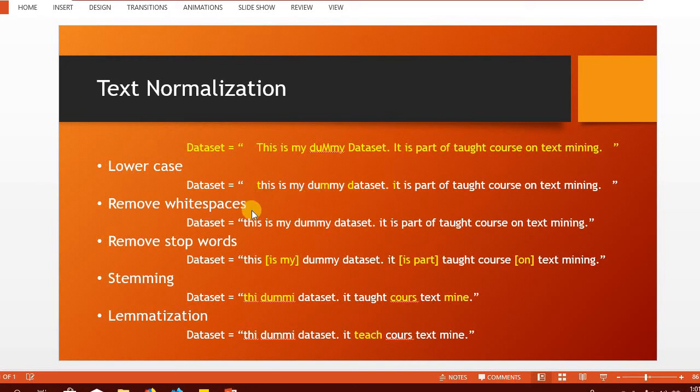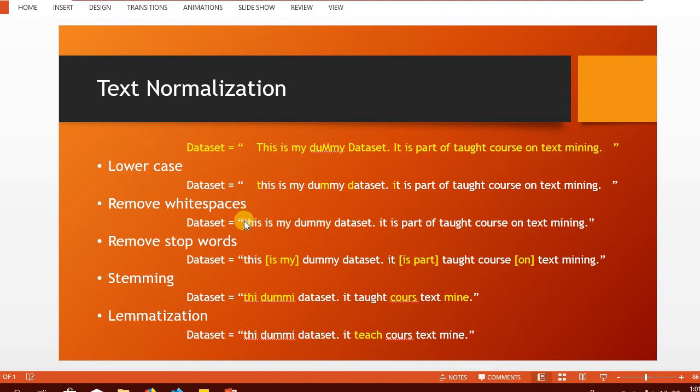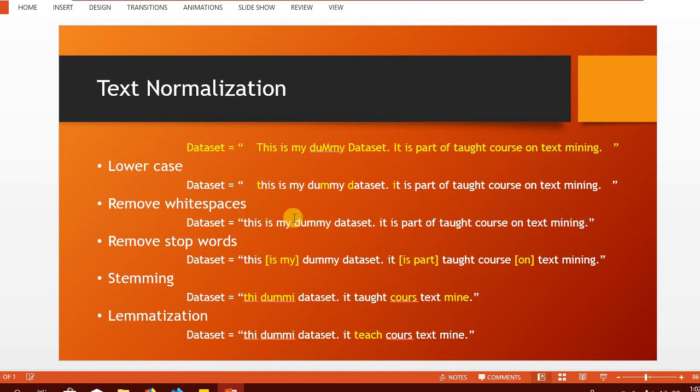Next, we would like to remove the unwanted white spaces. The spaces are important because they separate words from each other. However, the extra spaces before and after the text are meaningless and therefore we would like to get rid of them.